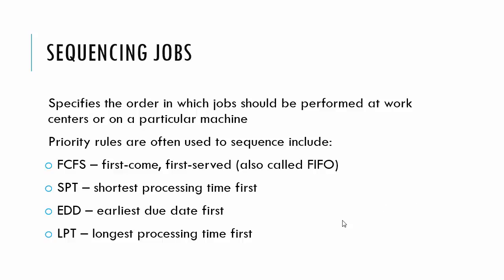So the second broad model that we're interested in for this chapter is sequencing jobs. Basically, we have a particular work center or a machine, and we have a bunch of jobs that need to be processed on that machine or through that work center, and we want to know which order to do them in.